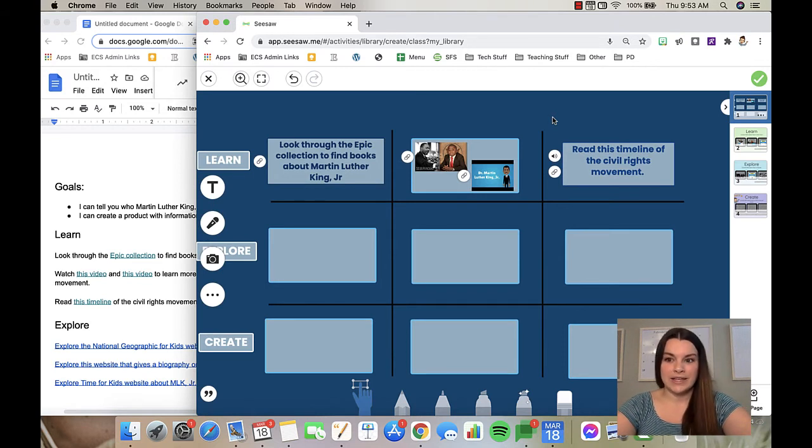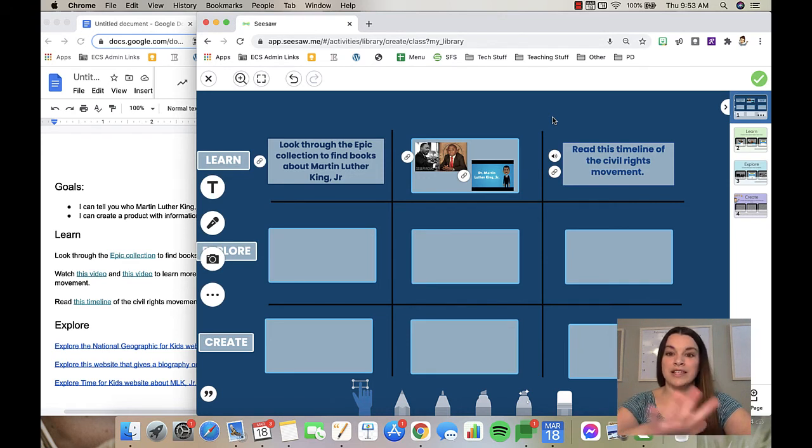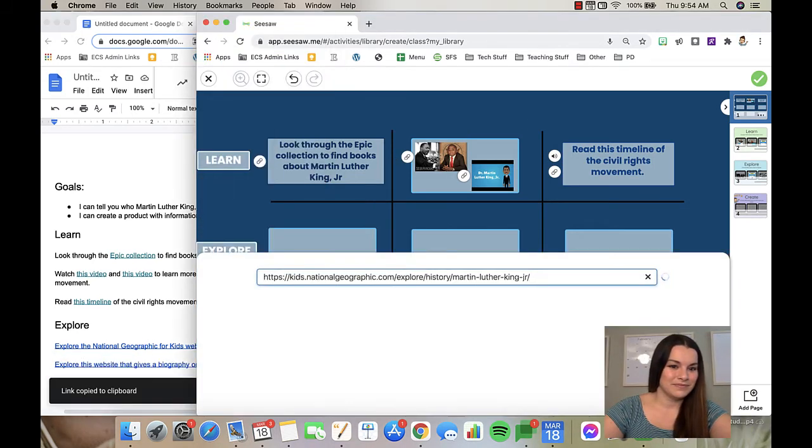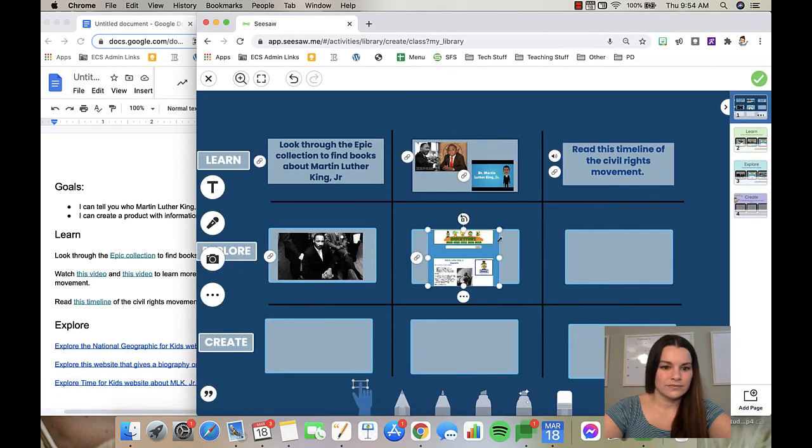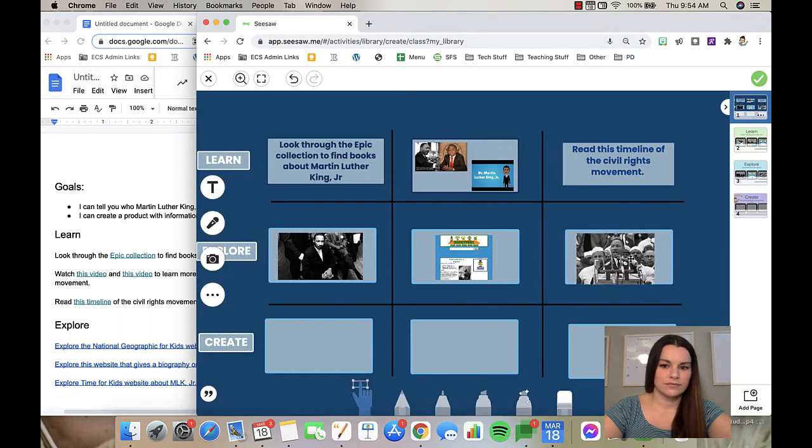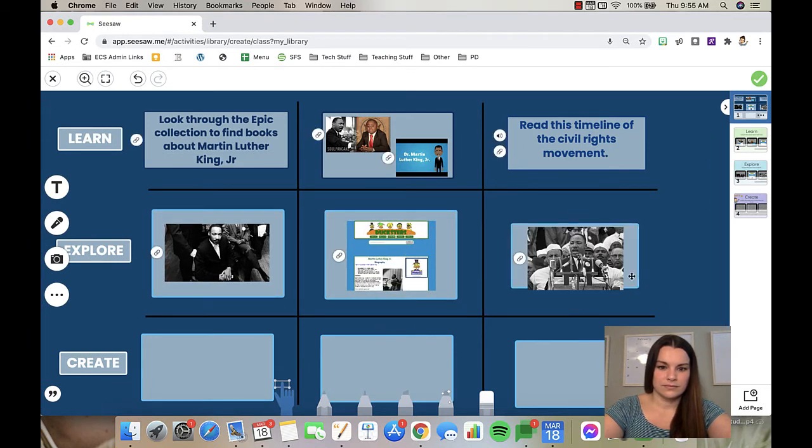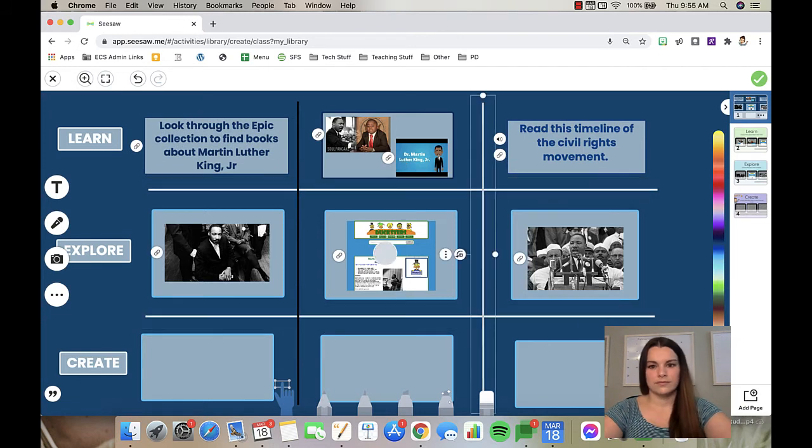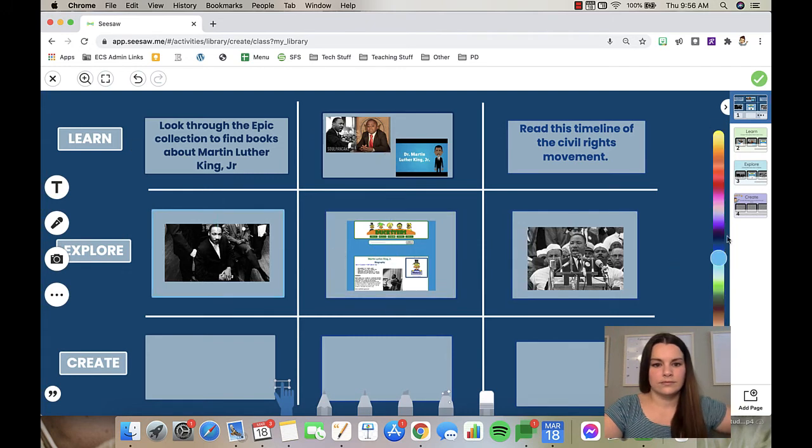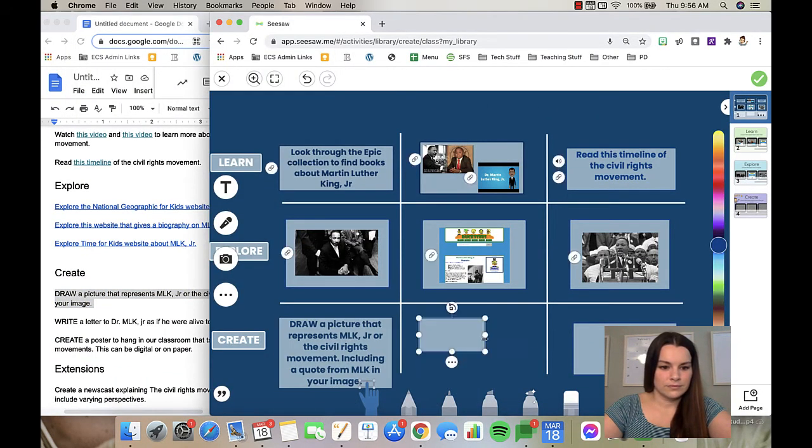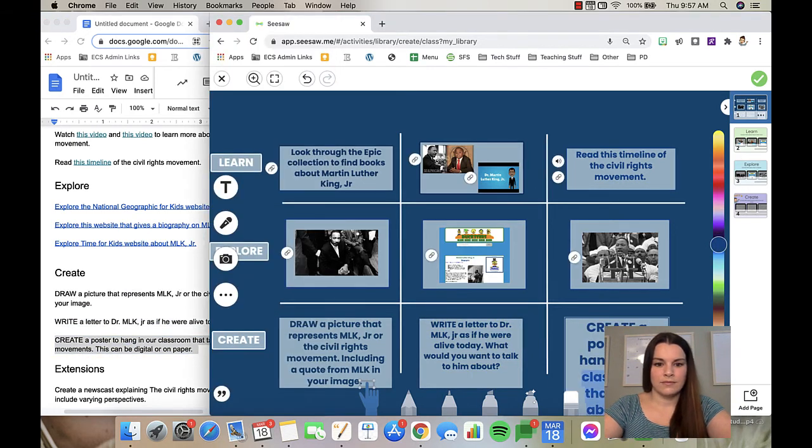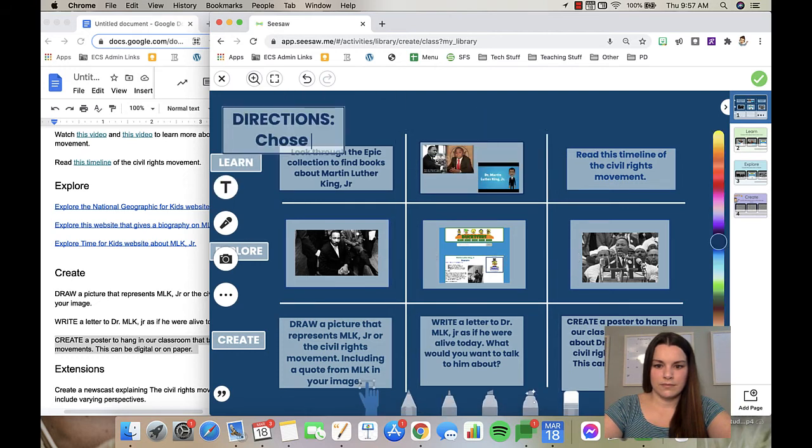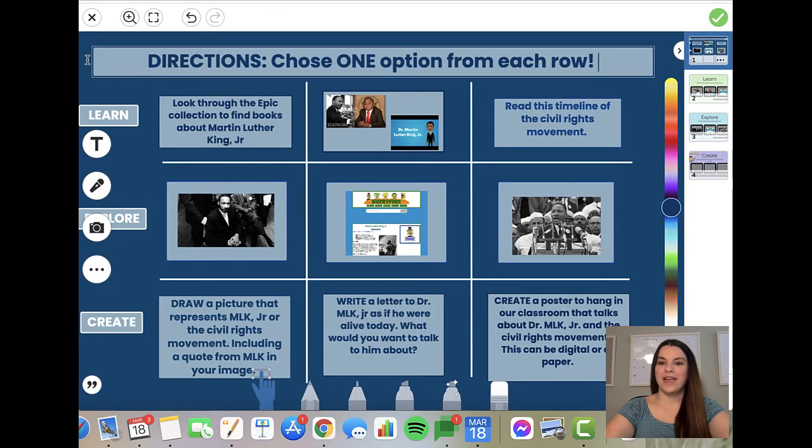I'm going to finish filling in this choice board. While I'm doing this, you can pause the video if you're interested in working on trying to create this portion on your own and see what you have created.